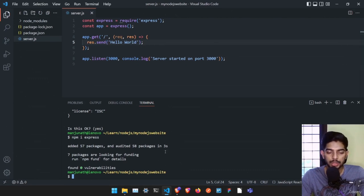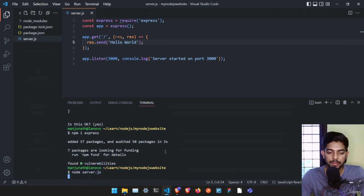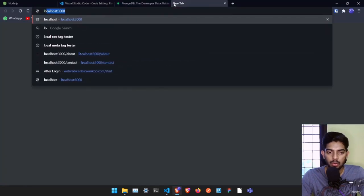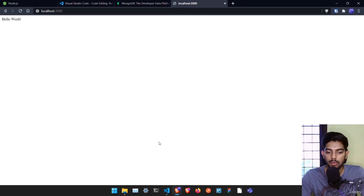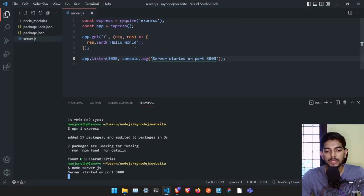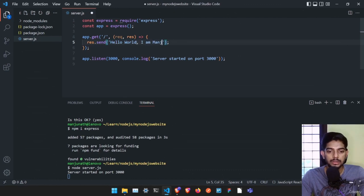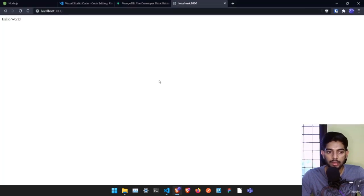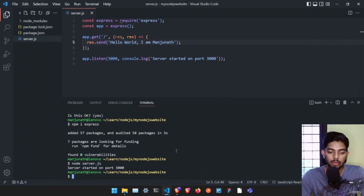Running a Node.js project is very easy — just type 'node server.js' and it runs the project. We get the message 'server started on port 3000'. If we go to localhost:3000, we get Hello World. But if we change something in the file and save it, we won't see the changes automatically — we have to stop the server with Ctrl+C and restart it.